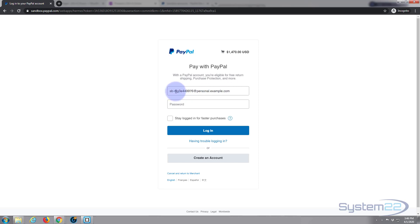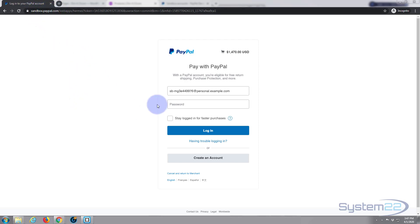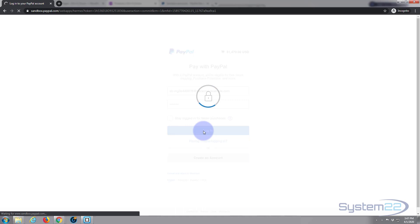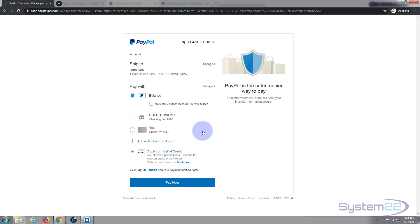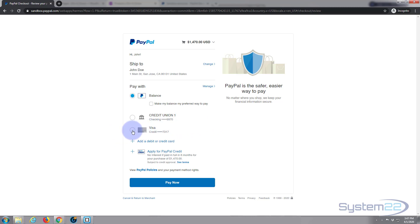I had to paste in the email address — we could have just pasted it in directly. Now I need to paste in the password that the sandbox gave us. To double-check that you're not on a real PayPal account, look up at the URL and it will say sandbox.paypal.com, not just paypal.com — so we know no money is actually going to change hands with this transaction. I'll paste in the password and go ahead and log in.